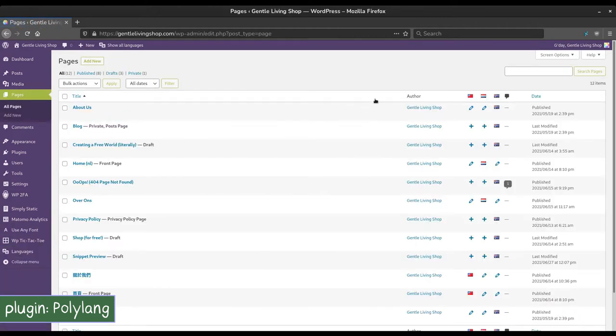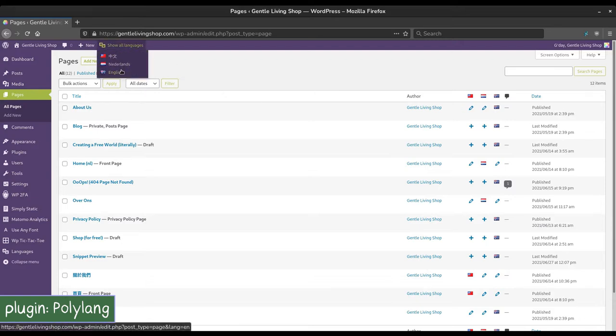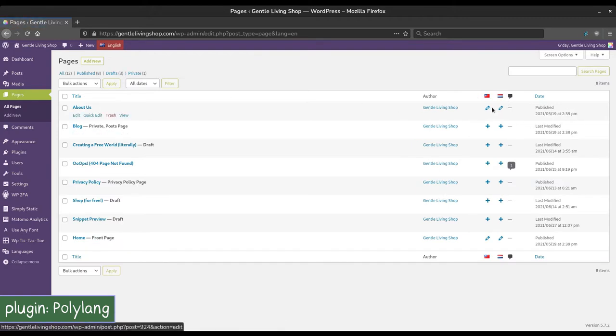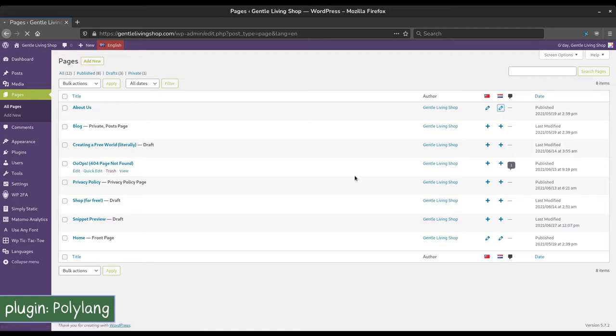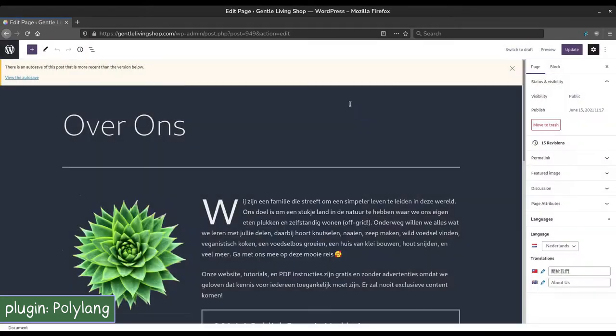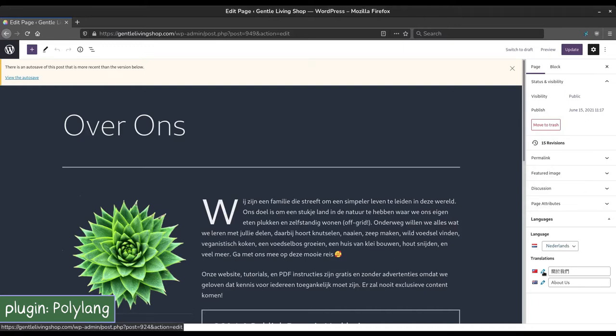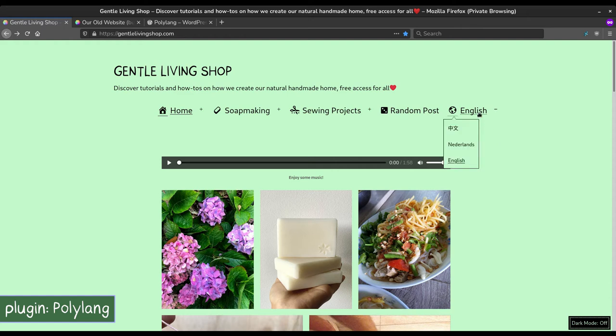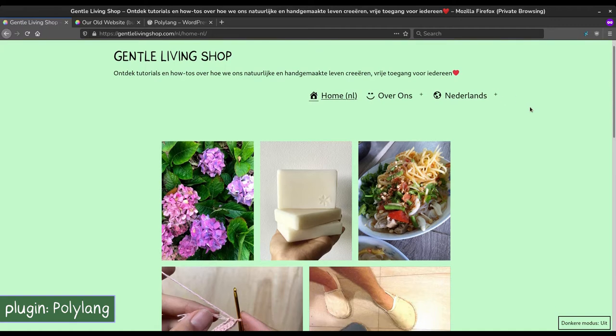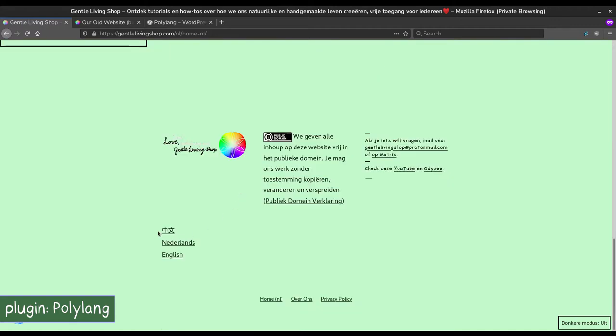When you are in the pages or post view, the languages are clearly displayed. You can also choose from the top bar to only display posts in a certain language. Our site is primarily in English, so we normally work with the only English post displayed and make translations to other languages from there. It is also very easy to navigate to different translations of a post in the blog editor. On the front end, you can include a language toggle on any of your menus. Here we have one for the main menu as well as one for the footer menu.